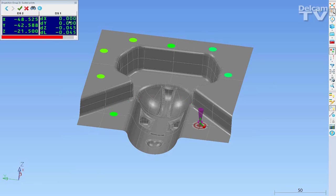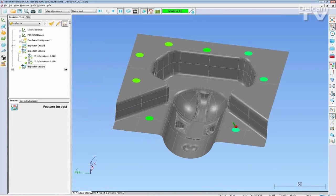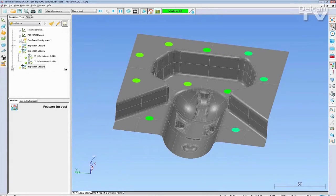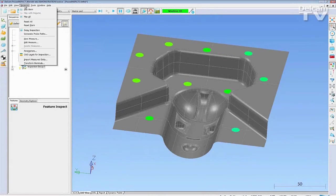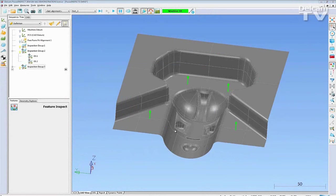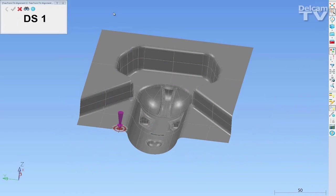Now we will look at how this can be applied to batch measurement. Once the alignment and inspection sequences have been created for the first part, go to Measures New Measure to create the inspection for the next part. Click OK and the alignment and guided inspection points are reset.